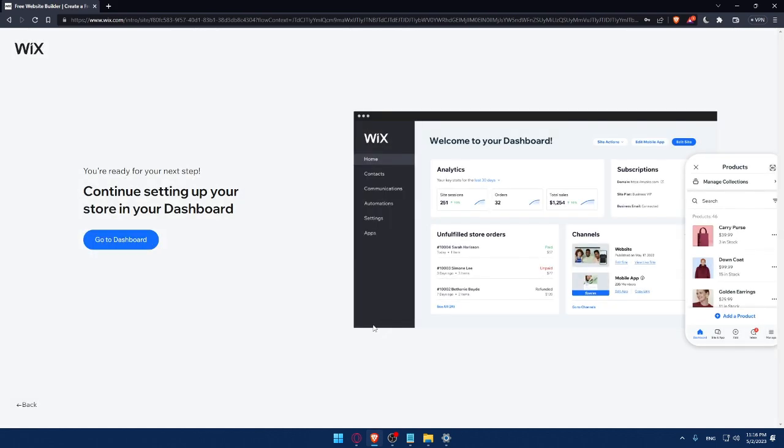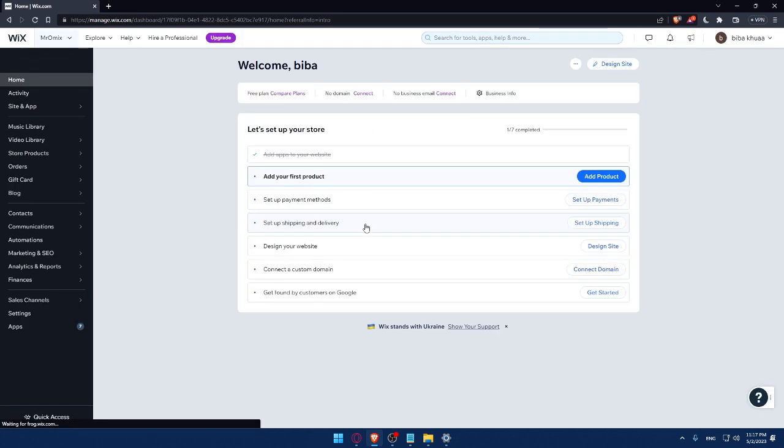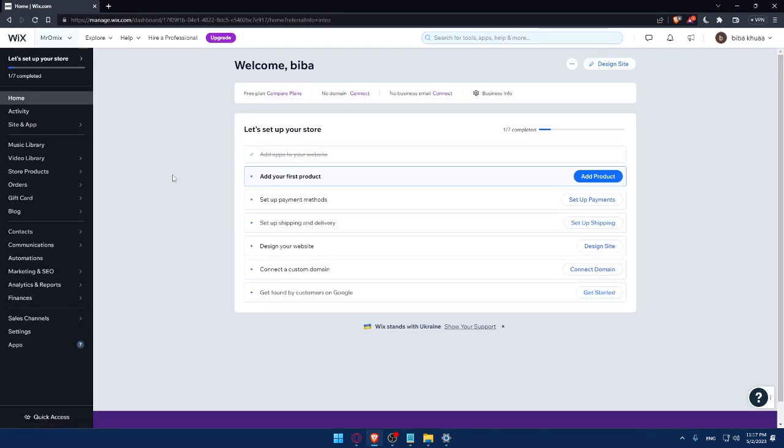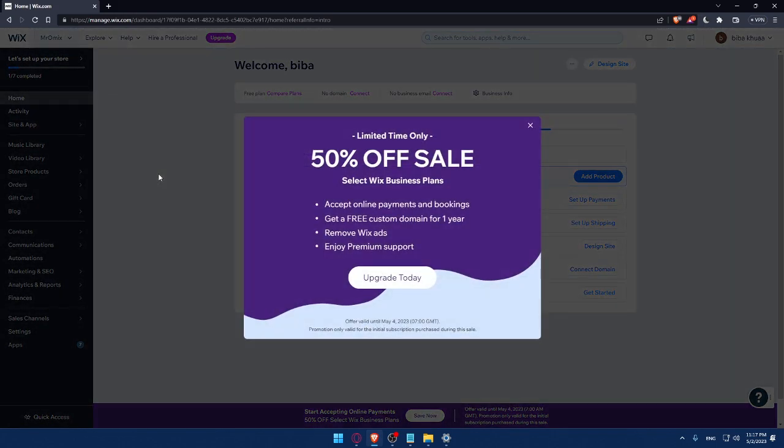As you can see, they are preparing my dashboard right now. So I'll have to wait a couple of seconds and I'm going to be right there. So as you can see, now we are at the dashboard of my Wix account.